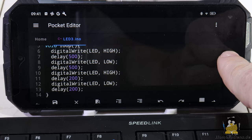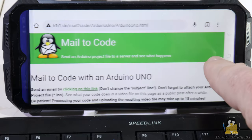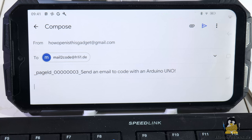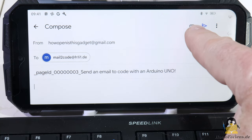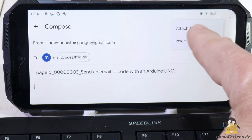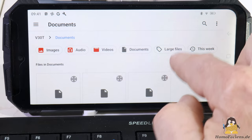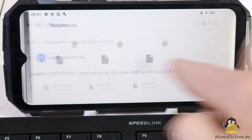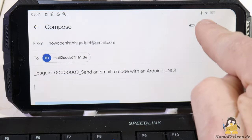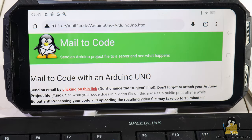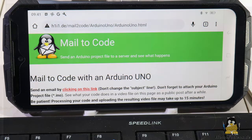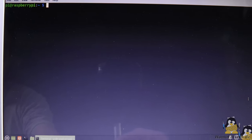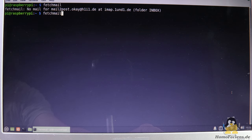Once the source code has been entered, it can be sent to my mail to code server, which is running on a Raspberry Pi here. Everything else runs automatically. To show you what's running on the Raspberry Pi, I've logged in via a secure shell session so that the software's output can be seen on the laptop screen.